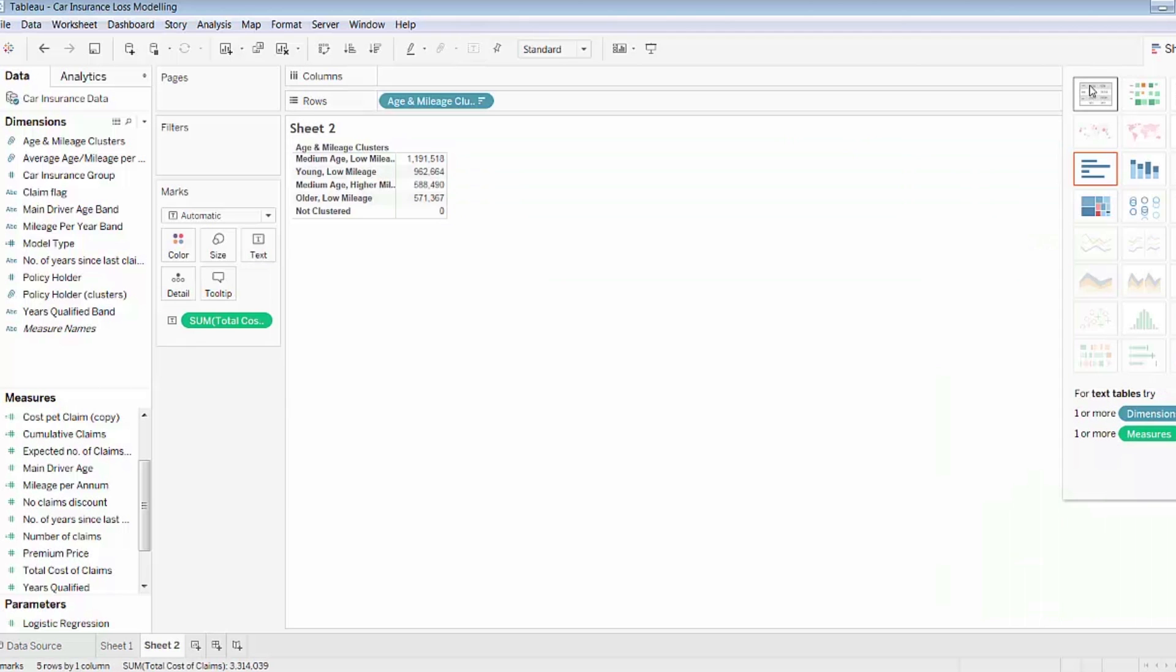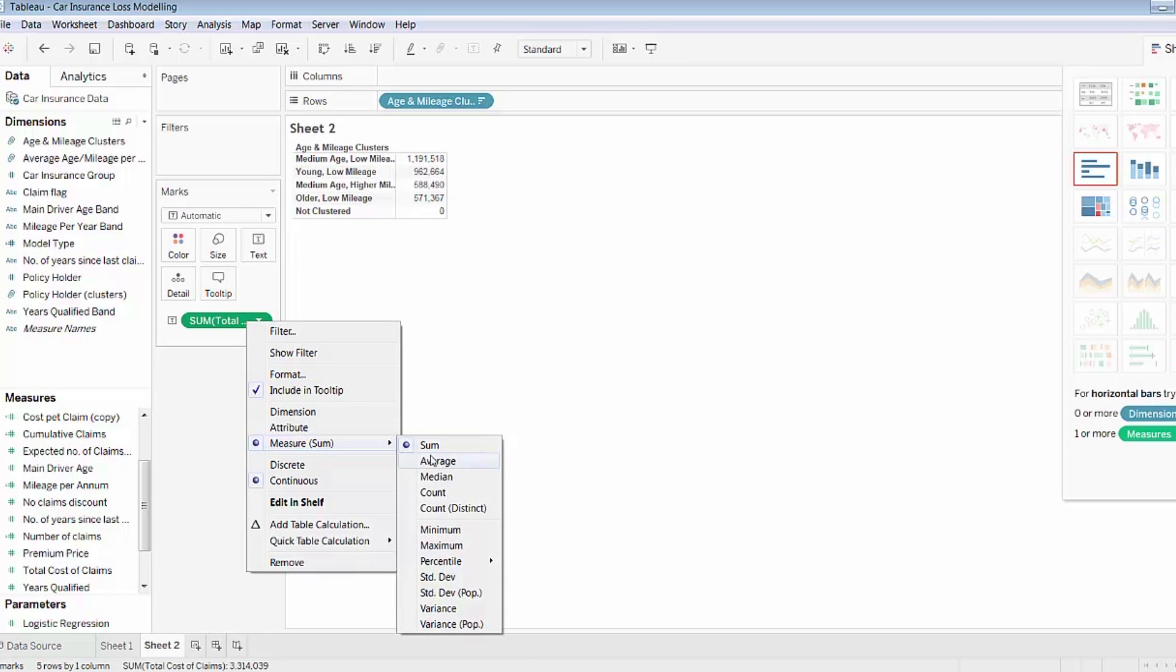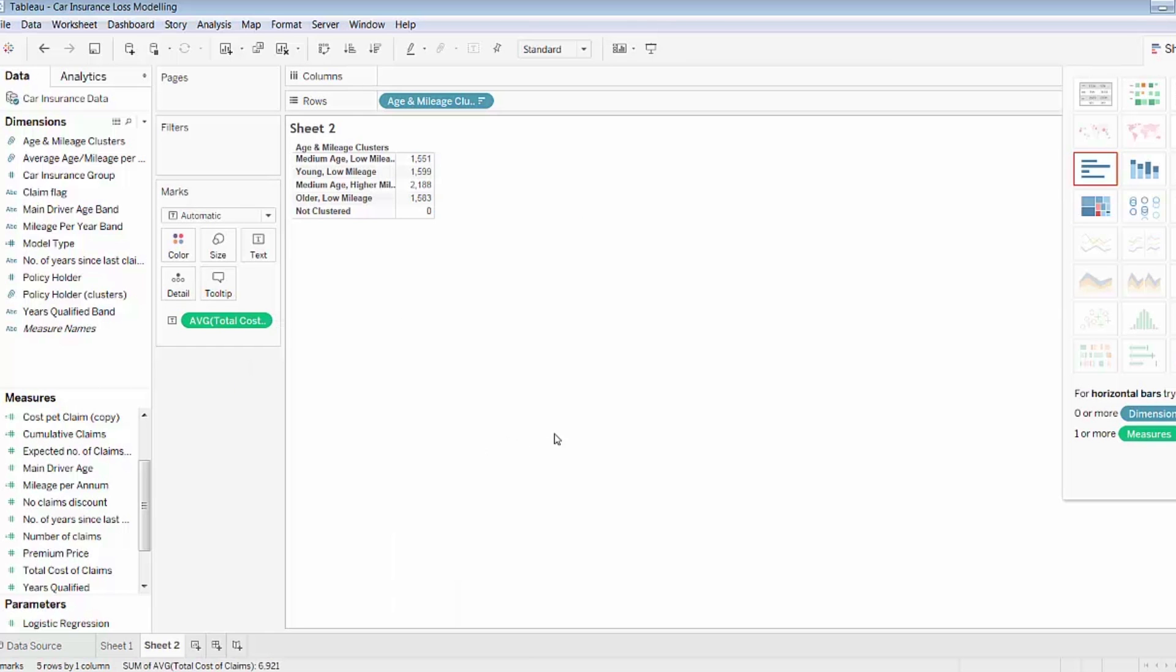What I'll do now quickly though is convert this measure from a sum to the average, so the average for those groups. And that tells a different story.